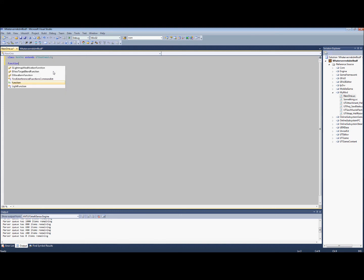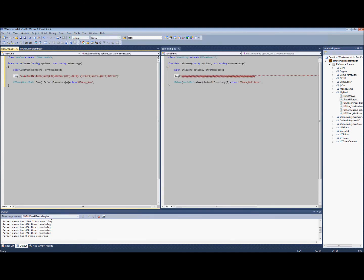This is overriding the init function of UT so we can override it and load in our new weapon. So now you should be able to see a new weapon once we make our weapon class.